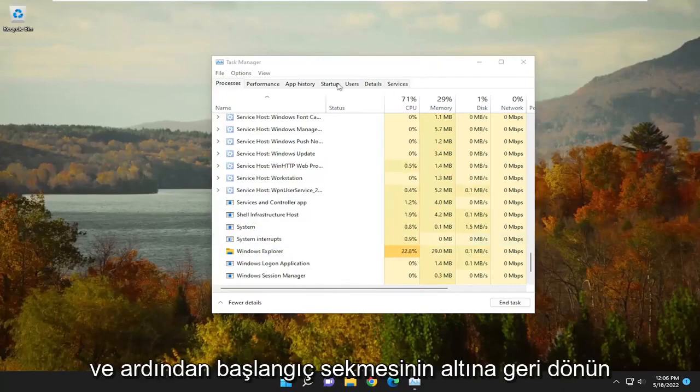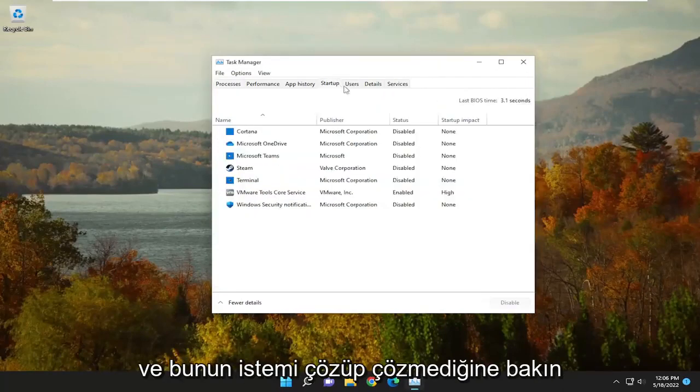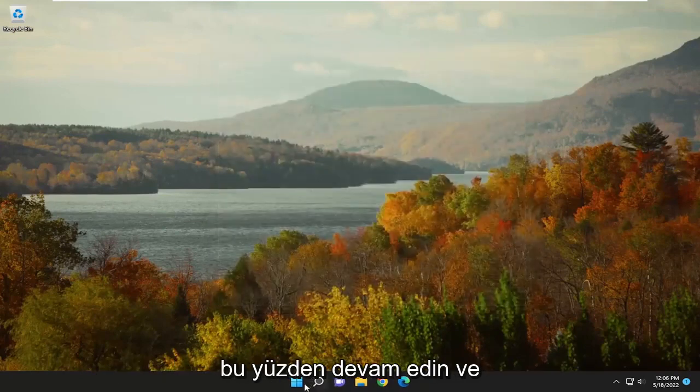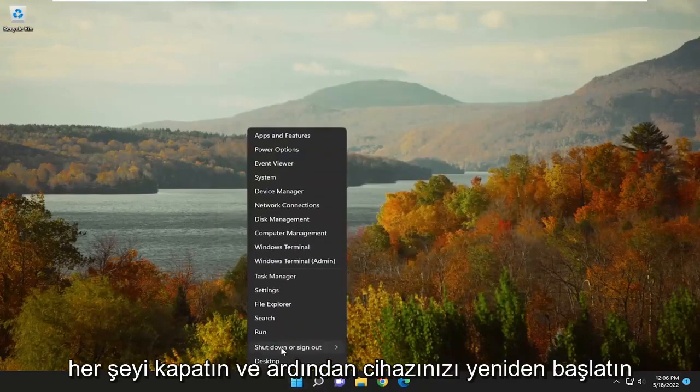Then go back underneath the Startup tab and see if that has resolved the problem. You may also have to restart the computer, so just go ahead and close out of everything and then restart your device.